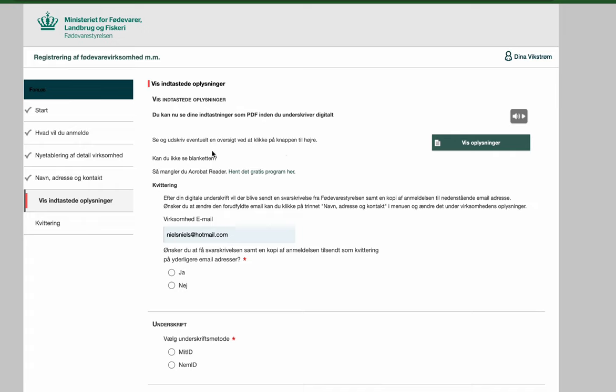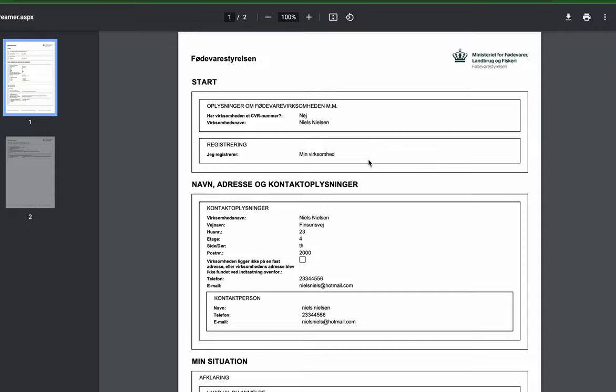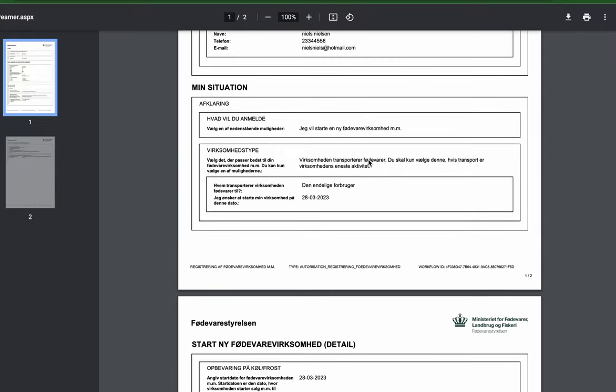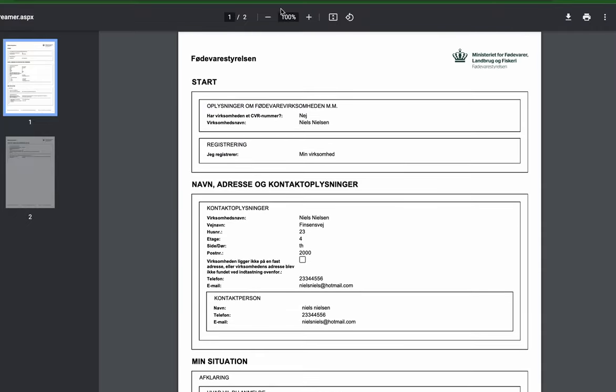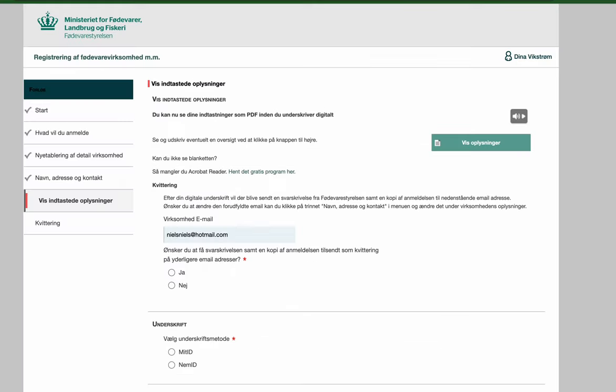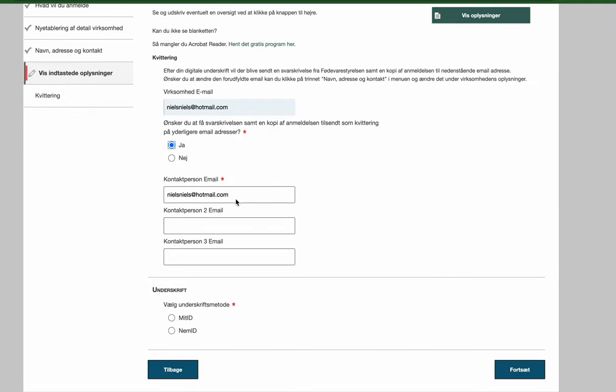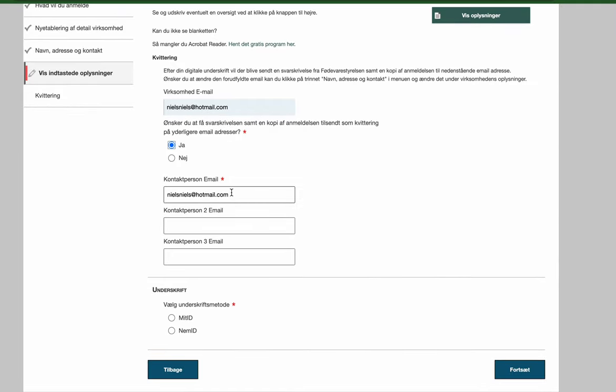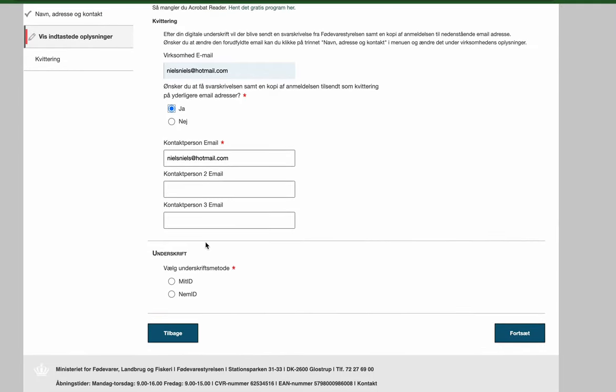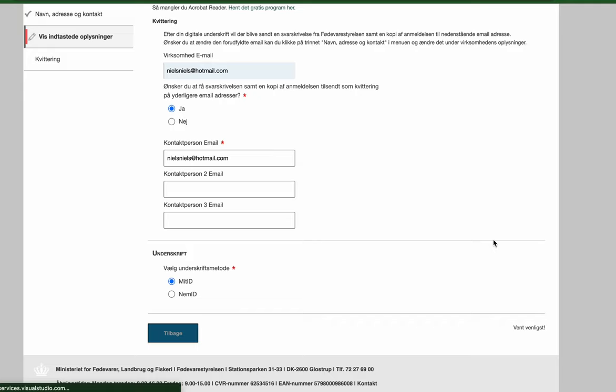Now they are saying that if you want to check your information here, you can press it here. We can press watch the information, and you can see what information you have put here. Then we go back, and they are asking if you want to have a copy of this information. If you would like that, you press yes, and you can put your email address. And then they ask what you want to sign with. I want to sign with my MidiDay, so I press continue.